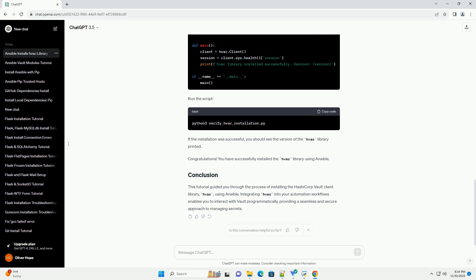Integrating HVAC into your automation workflows enables you to interact with Vault programmatically, providing a seamless and secure approach to managing secrets.